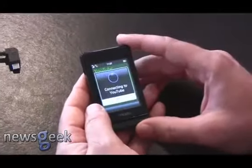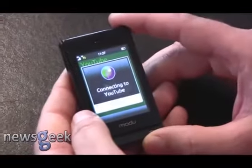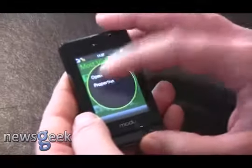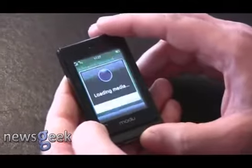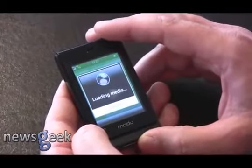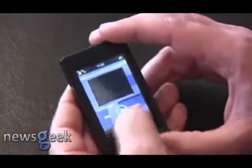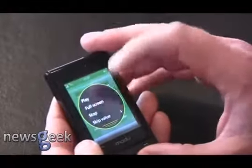YouTube. And of course we can put it on a big screen — this is your YouTube streaming.